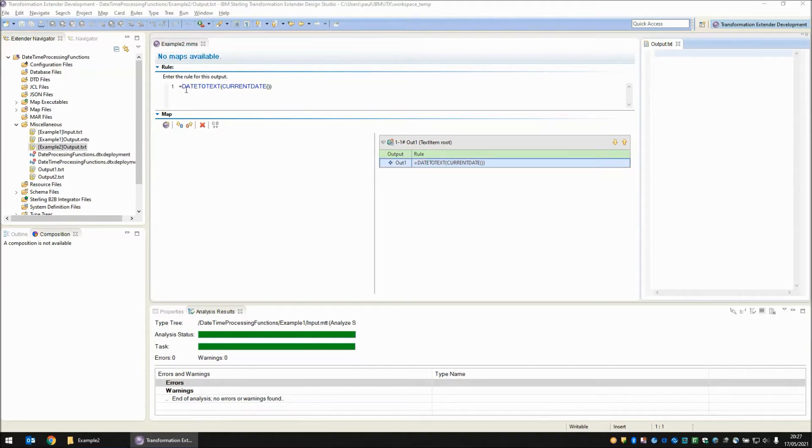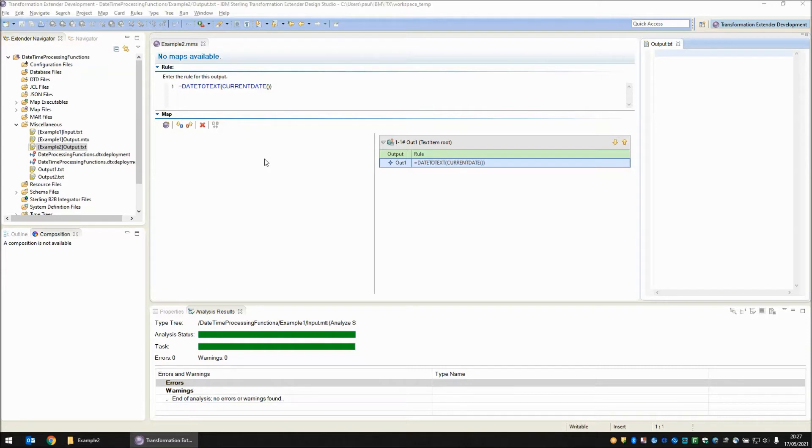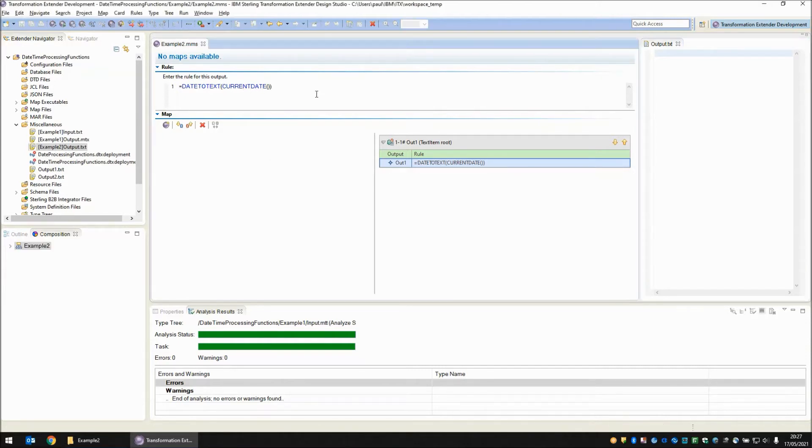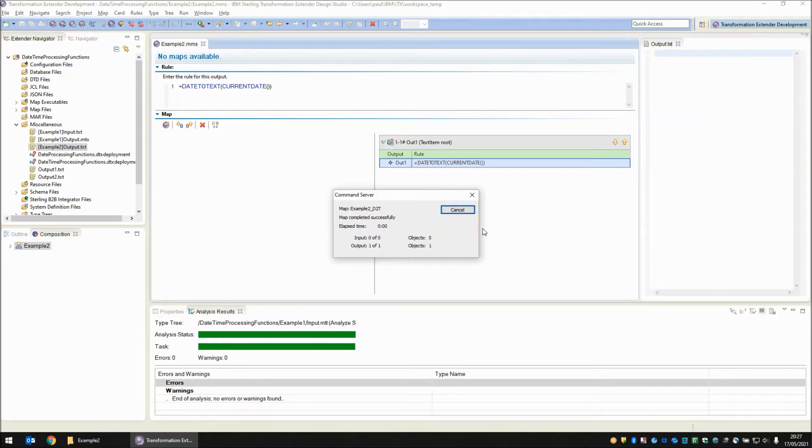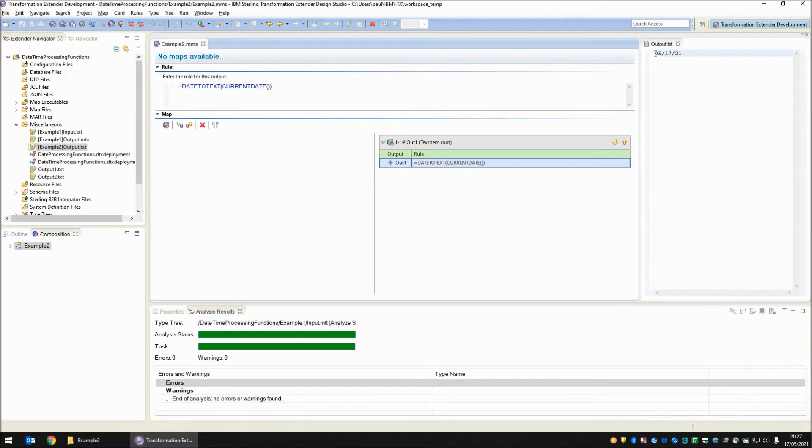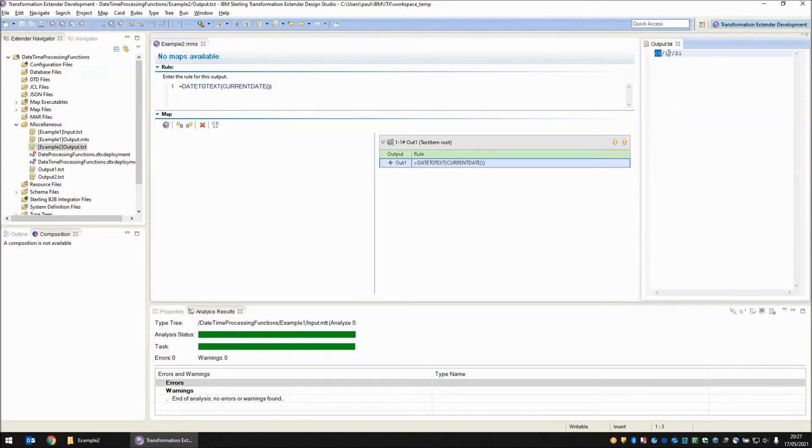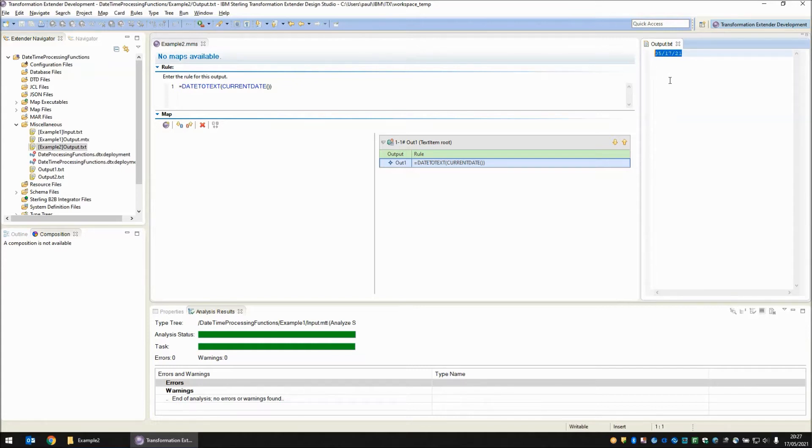Now I'm going to use a date to text function. It has no arguments other than feeding in a date. I could be bringing in a date object from the input but I'm not. I'm just going to feed in the function current date for now and as you can see when I save, build and run this map the output file is populated and we have May 17th 2021. However it is in this fixed format and there is nothing I can do about changing that format using just the date to text function.